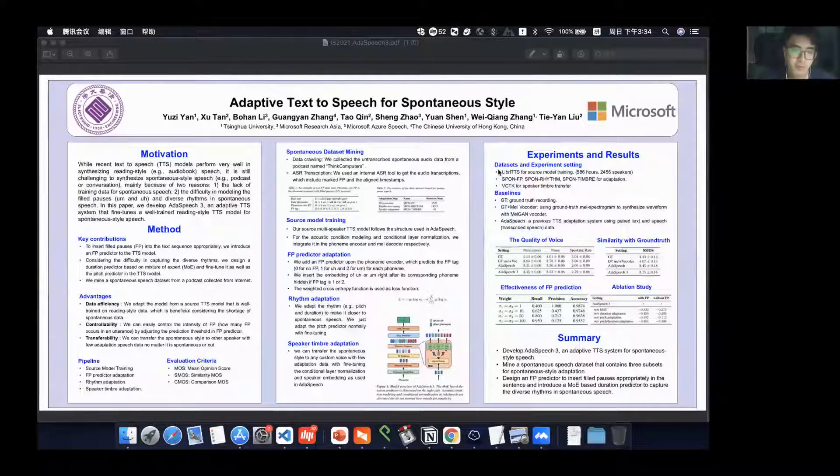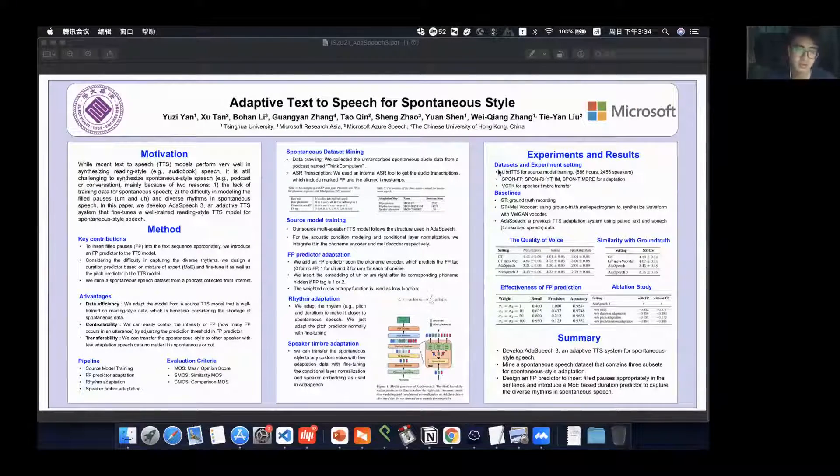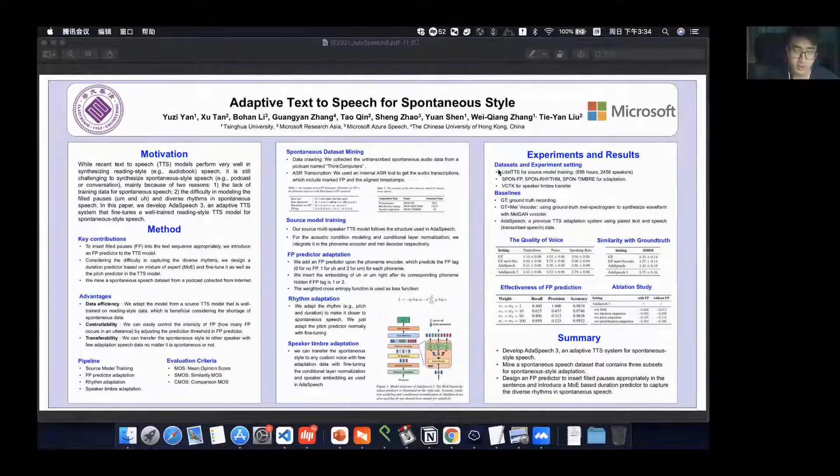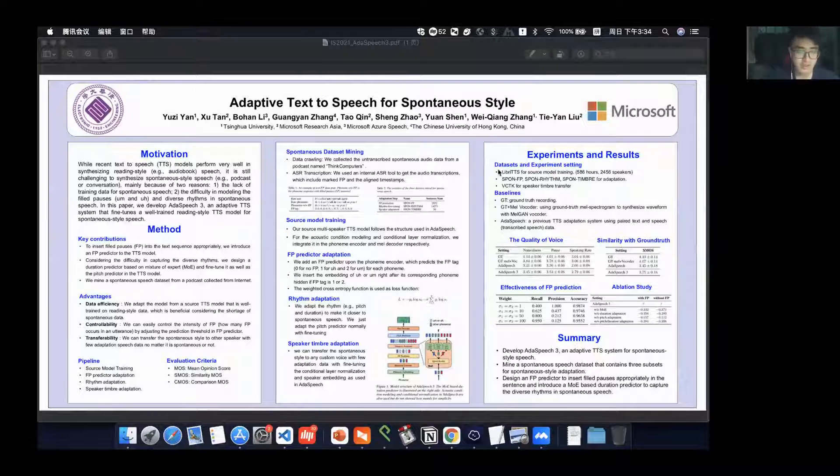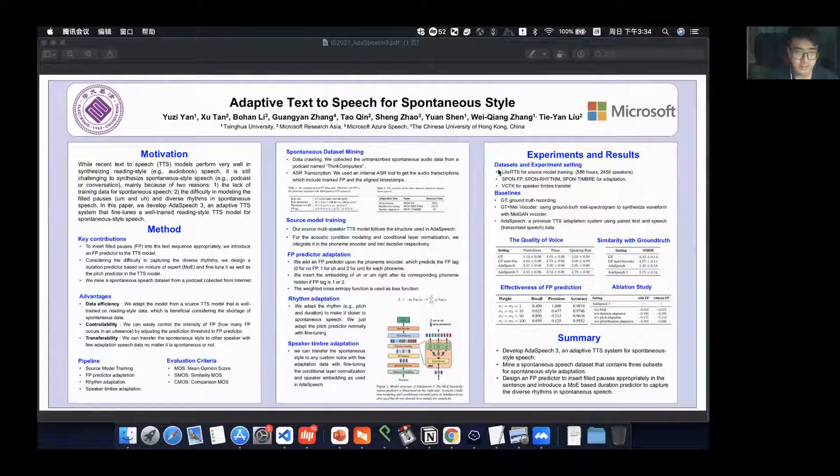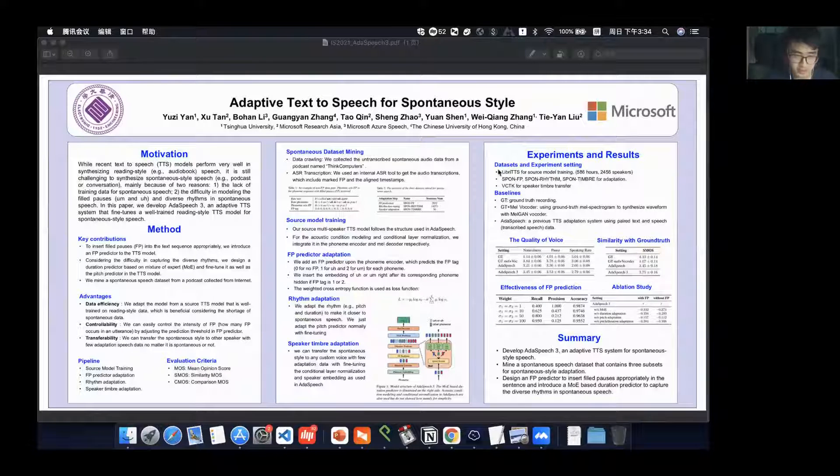Hello everyone, here I'd like to introduce our new work. In this paper, we introduce a newly designed TTS system that can synthesize spontaneous style speech.